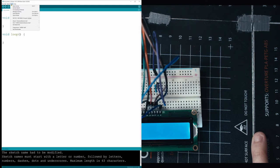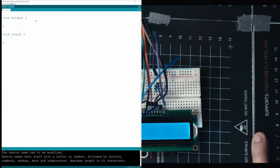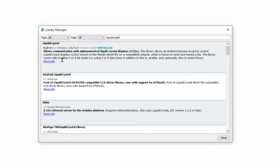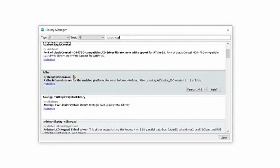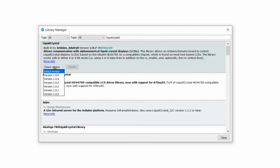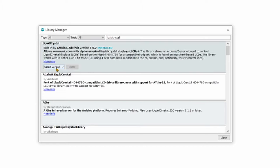So we're going to go into our tools here. We're going to go into manage libraries and then you guys are going to find liquid crystal and you're going to install it. Built by Arduino Adafruit, I'm using version 1.0.7 and that shouldn't really matter. All you got to do is select the version, just use the latest version and install.